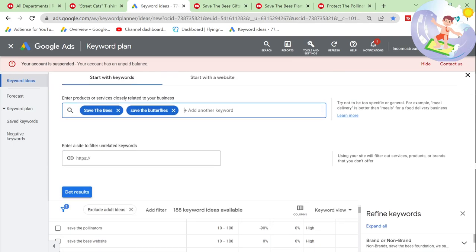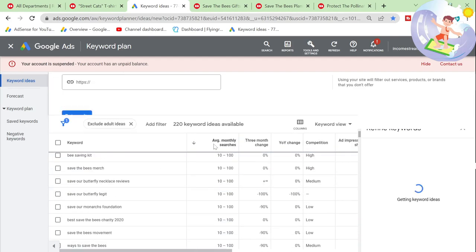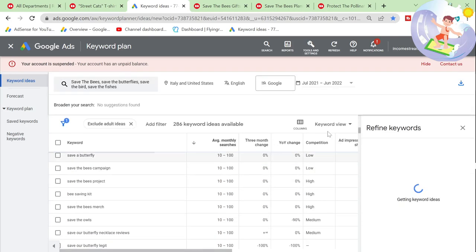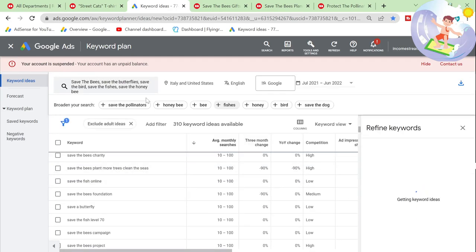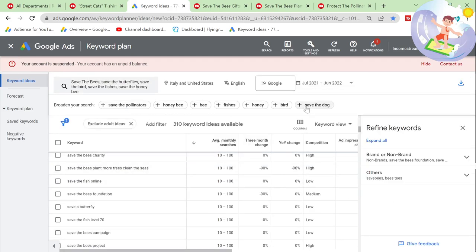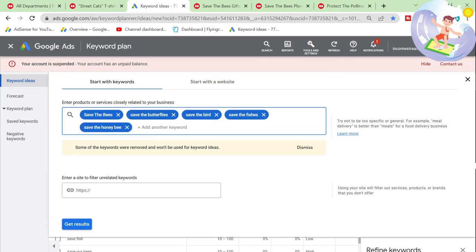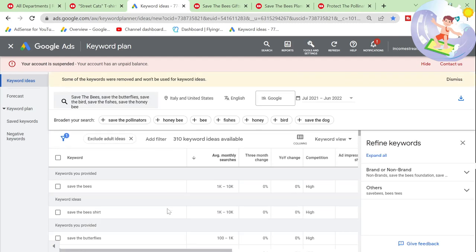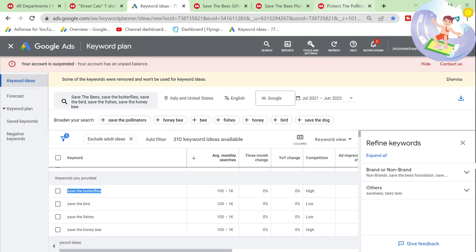'Save the butterflies' — up to 1,000 searches every month. Let's search this. Redbubble's not here, but there we go — shirt. So unfortunately that's not the search result page, it's a direct product. 3,706 results for 'save the butterflies.'